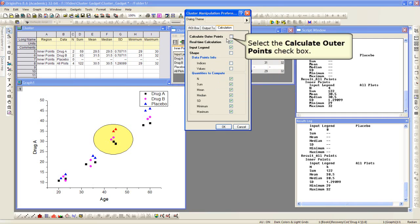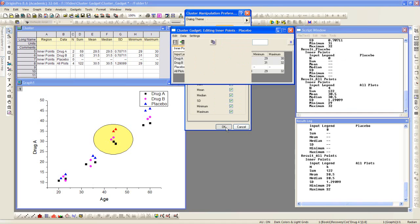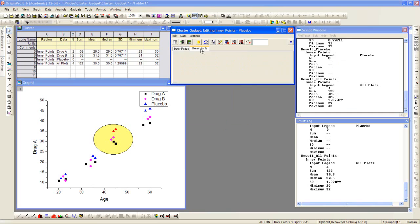you need to check this calculate outer points check box. Upon checking it, you can then click on the outer points tab, and that will show you the stats for data points outside of the ROI box on the graph.